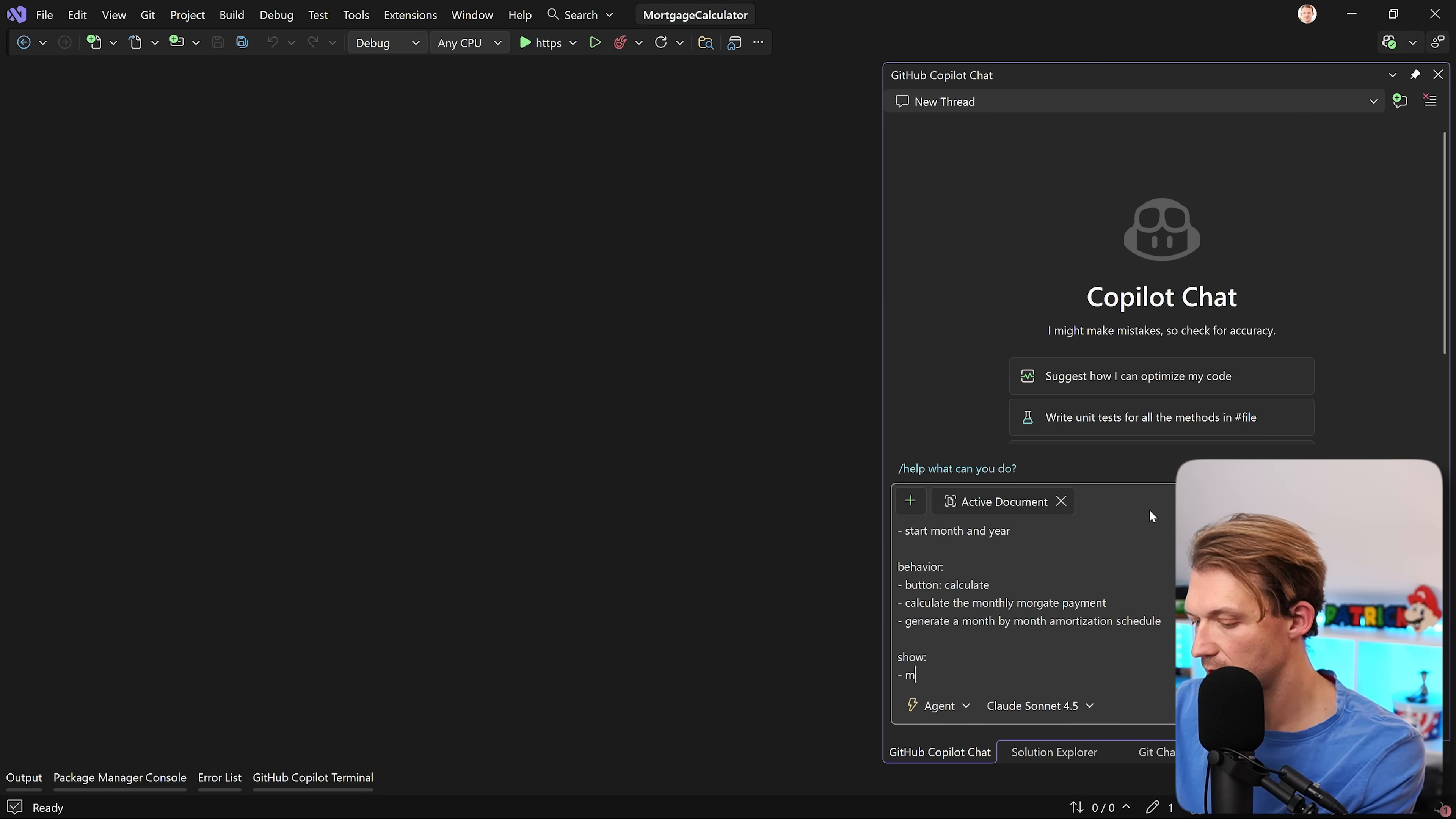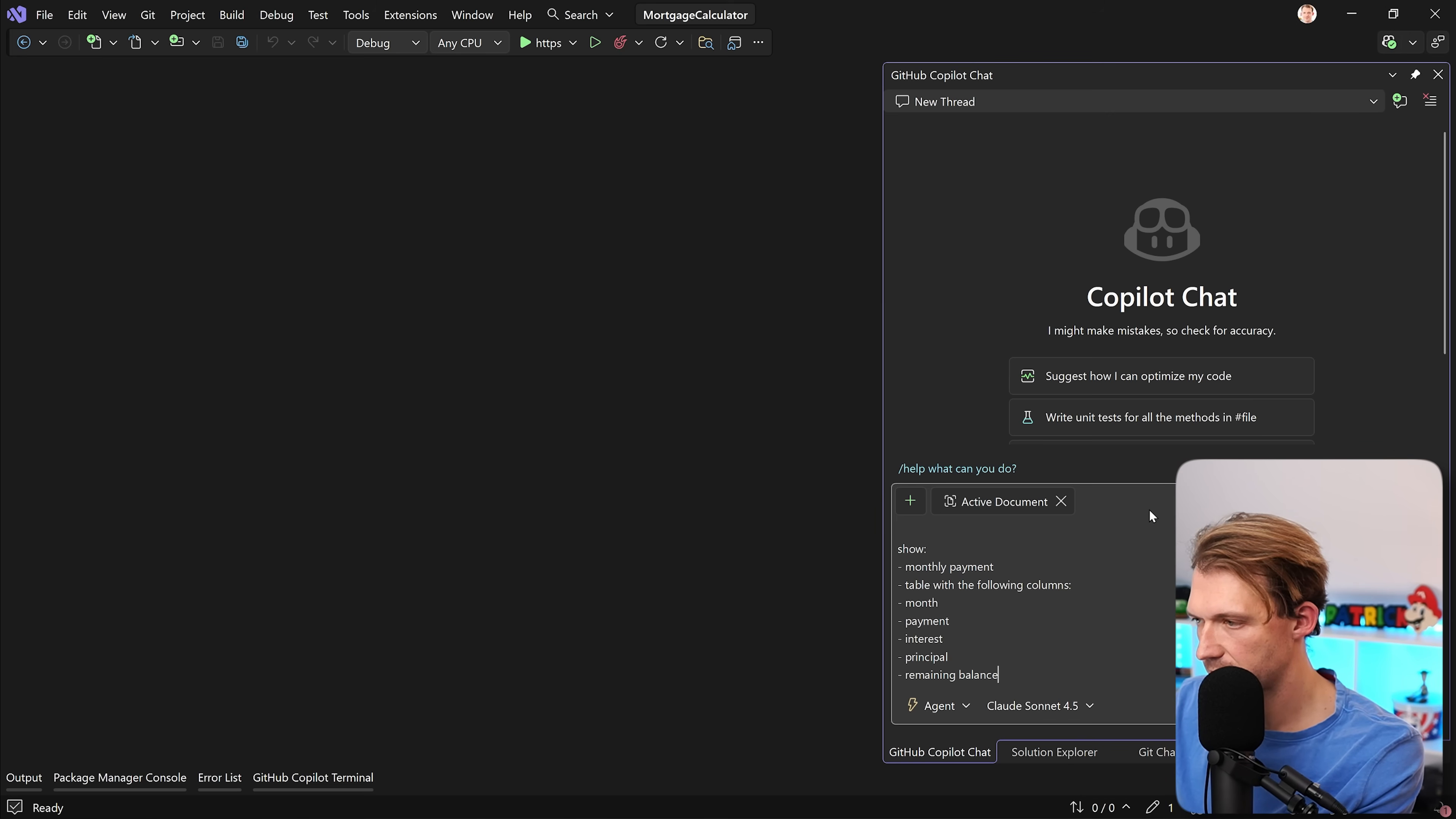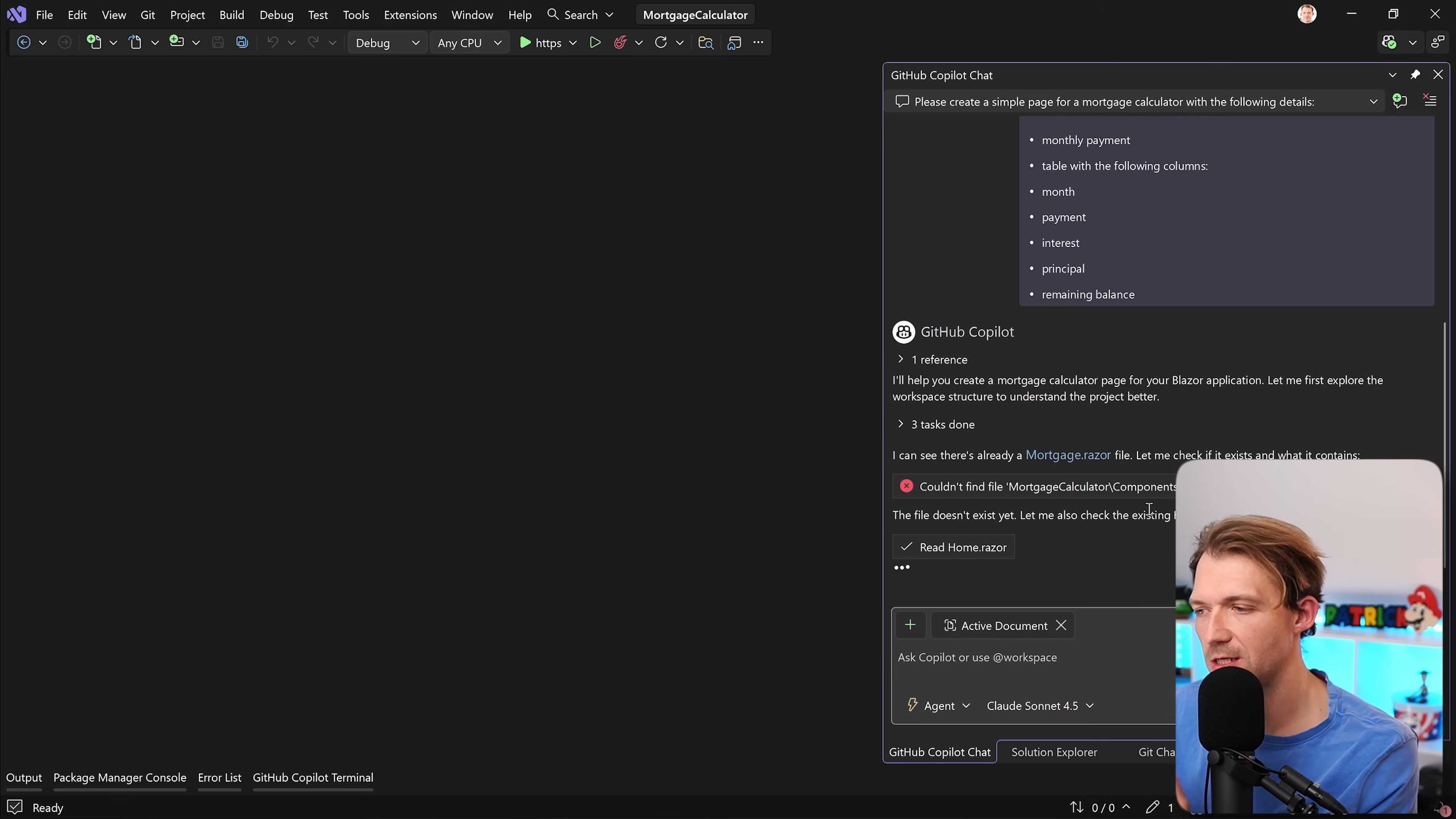And then the last thing we want to see, so please show me the monthly payments. I want to see a table with the following columns. And that would be the month, then the payment, the interest, principal, and the remaining balance. Let's run this, and please note, I did not tell Copilot anything about architecture, best practices, and so on. So let's just see what happens in the end and what it is actually creating.